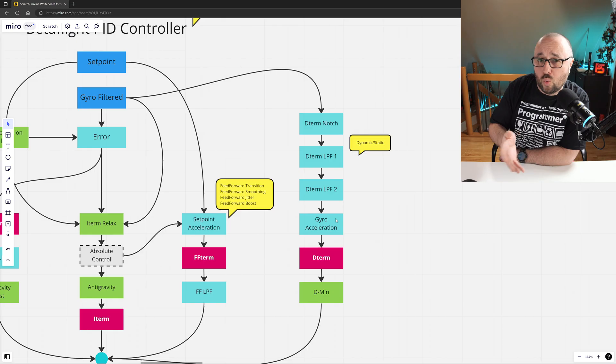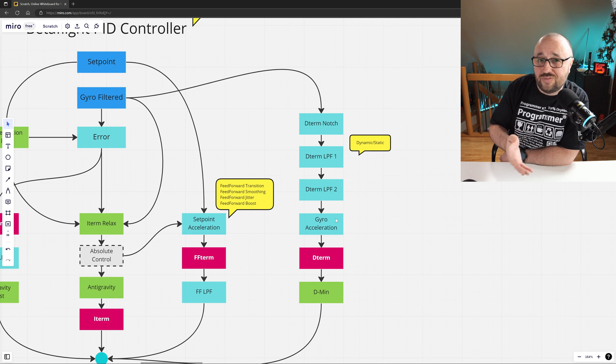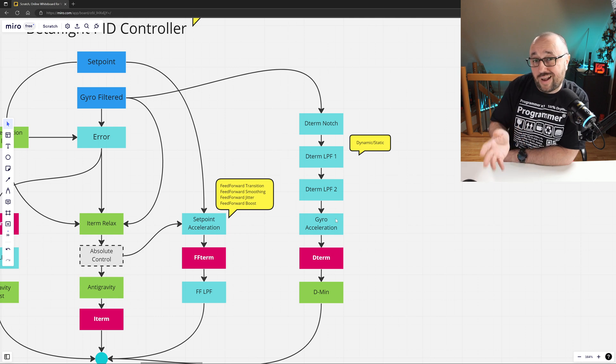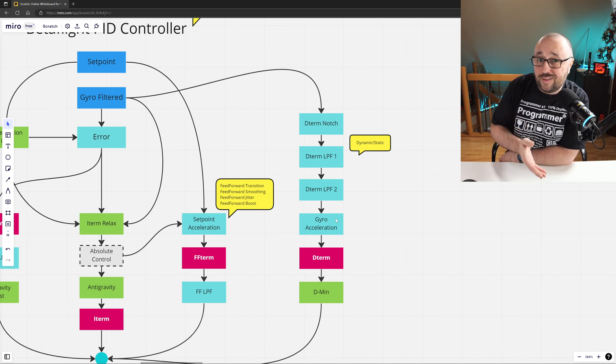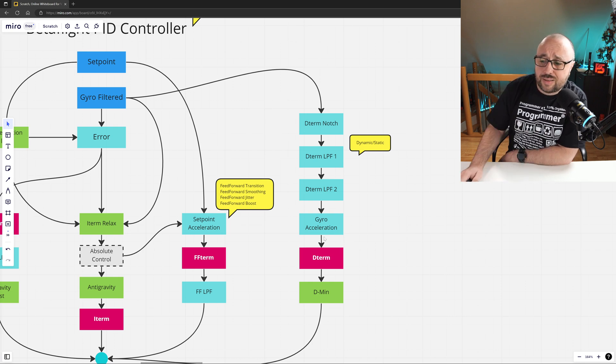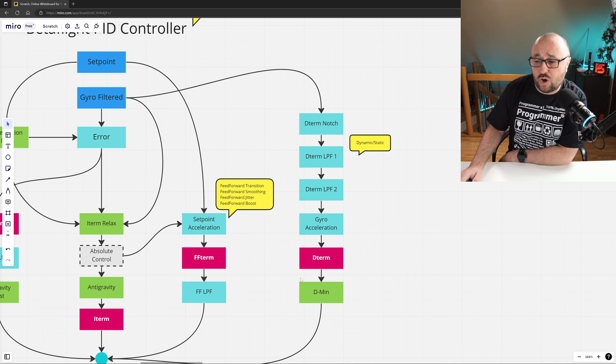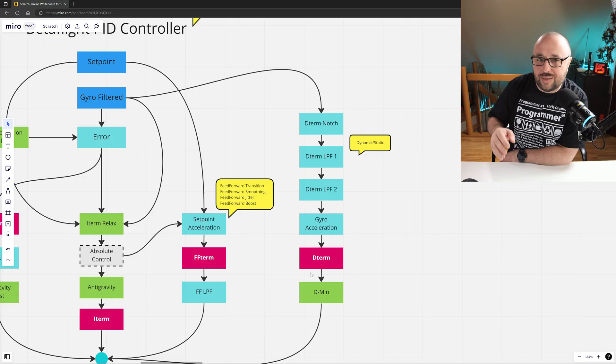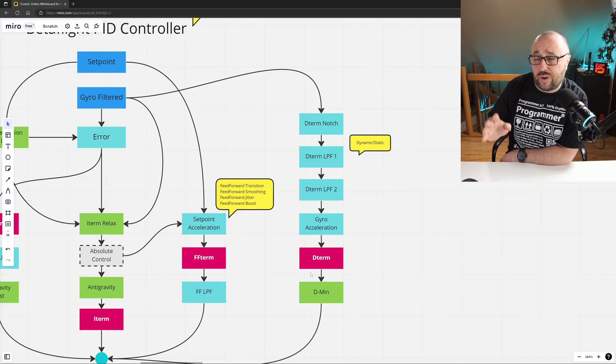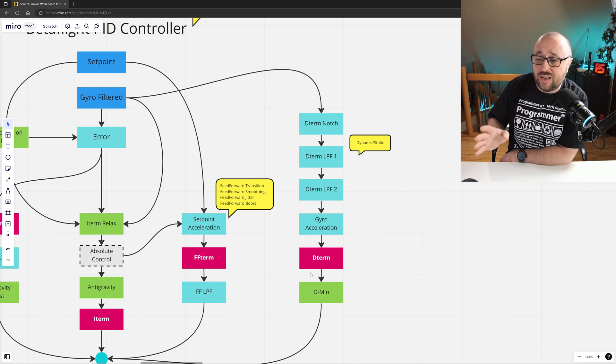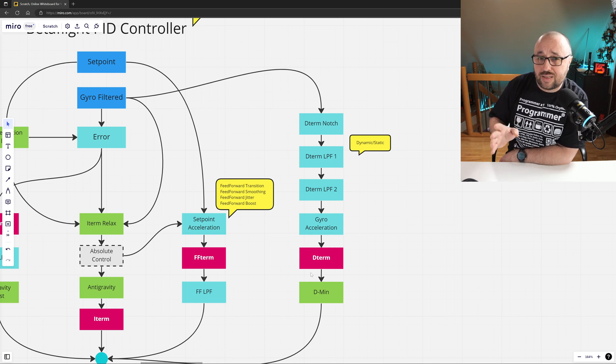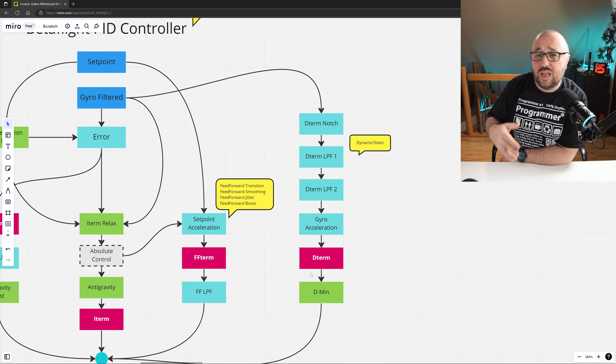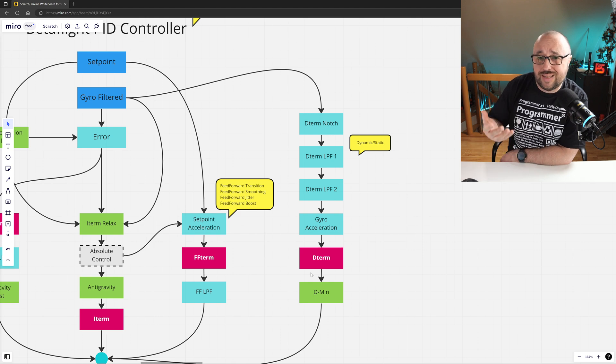The D-term works only with that, because the difference between the current and the previous is called the derivative. Then Betaflight computes the D-term itself, which is basically the acceleration times the D-gain and time normalization, etc., etc., etc. But basically it's just the acceleration on the gyro signal times the D-gain.